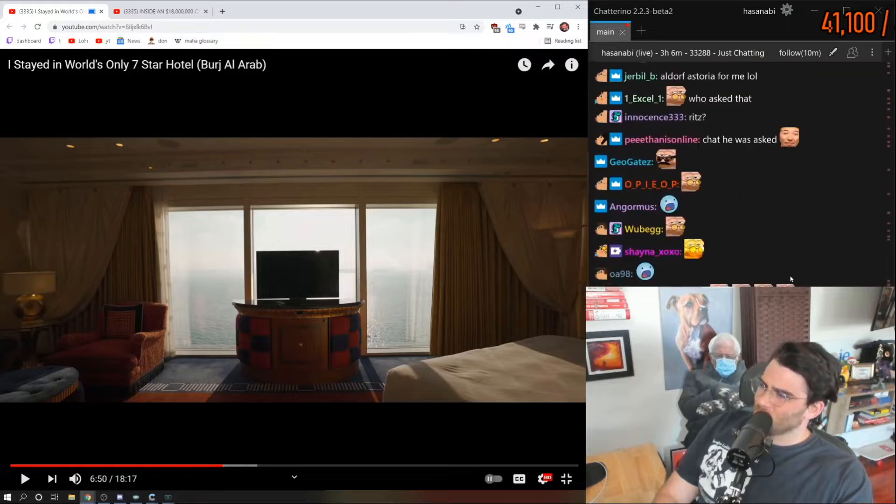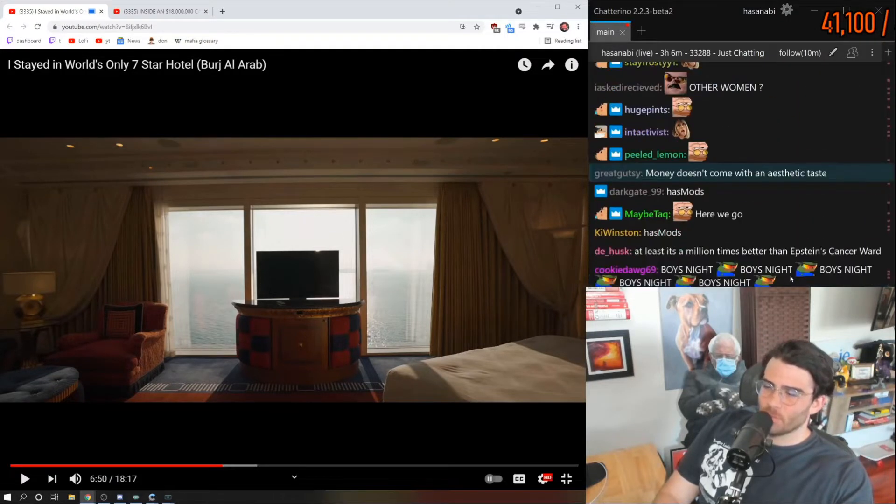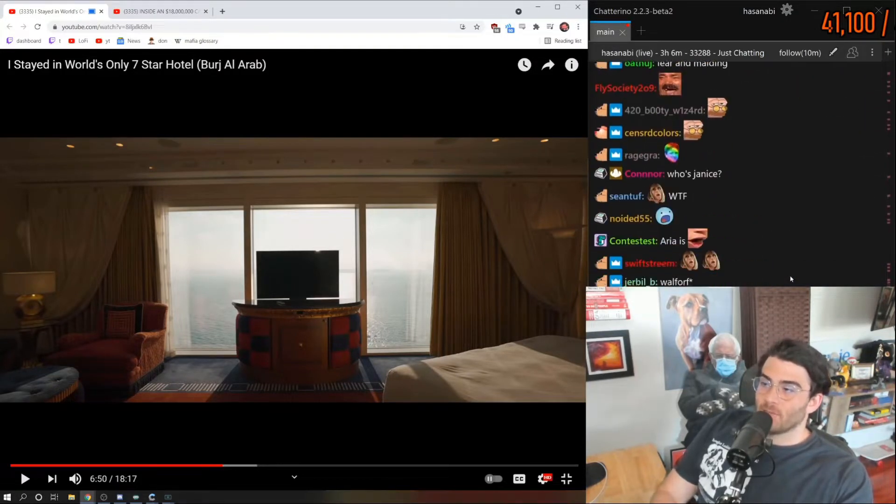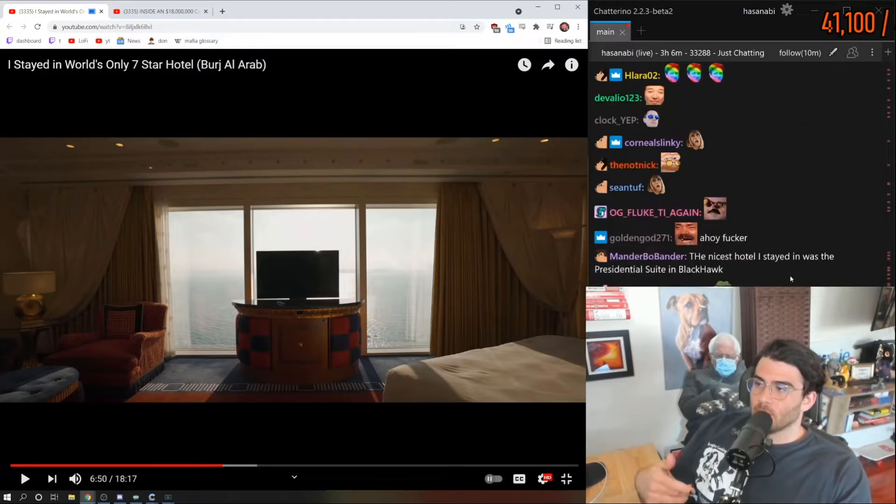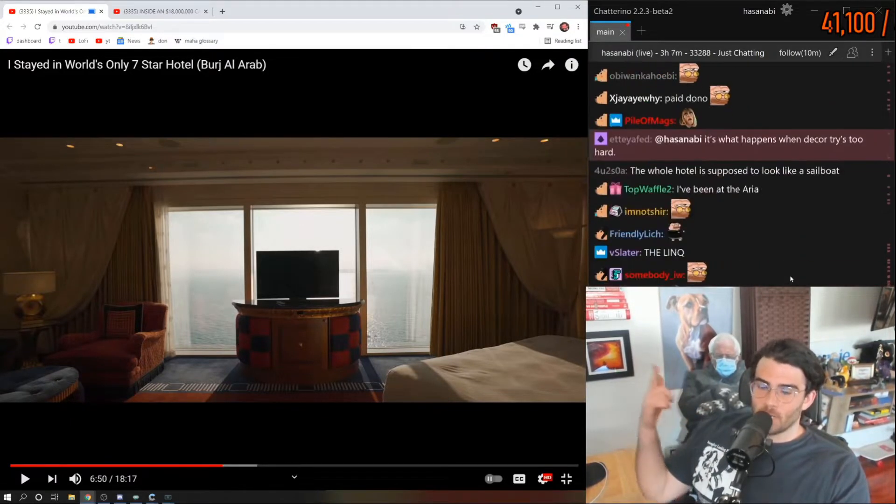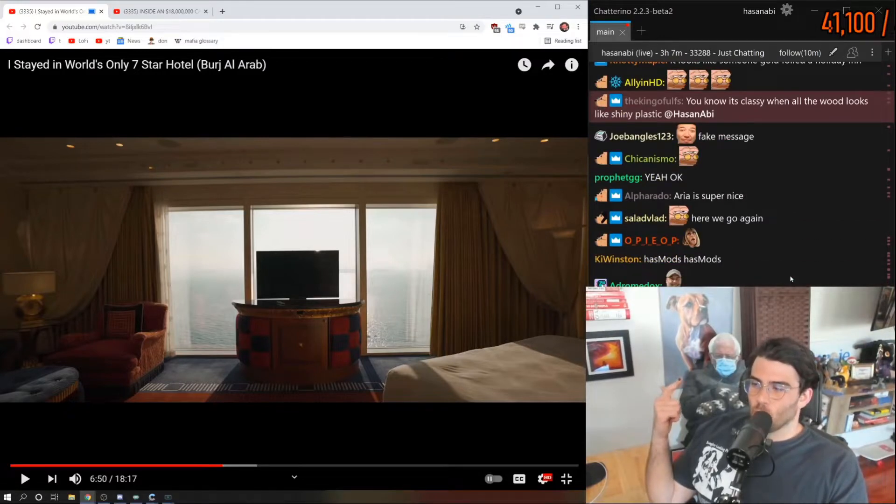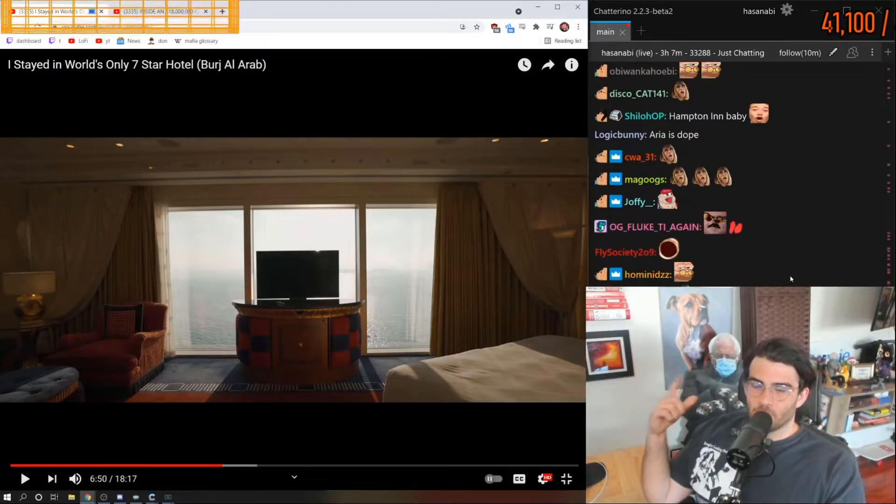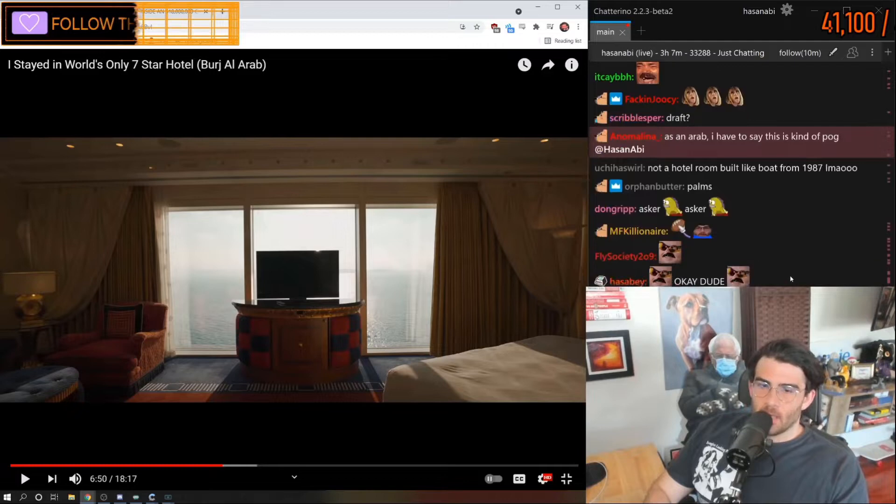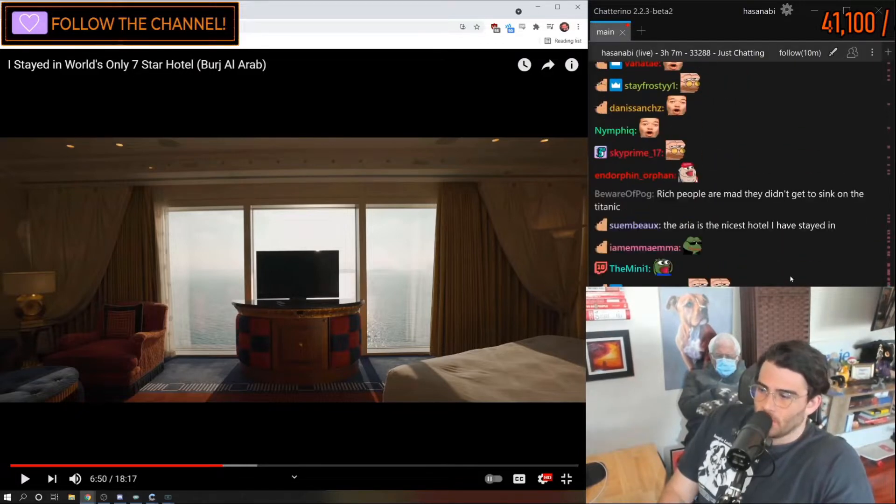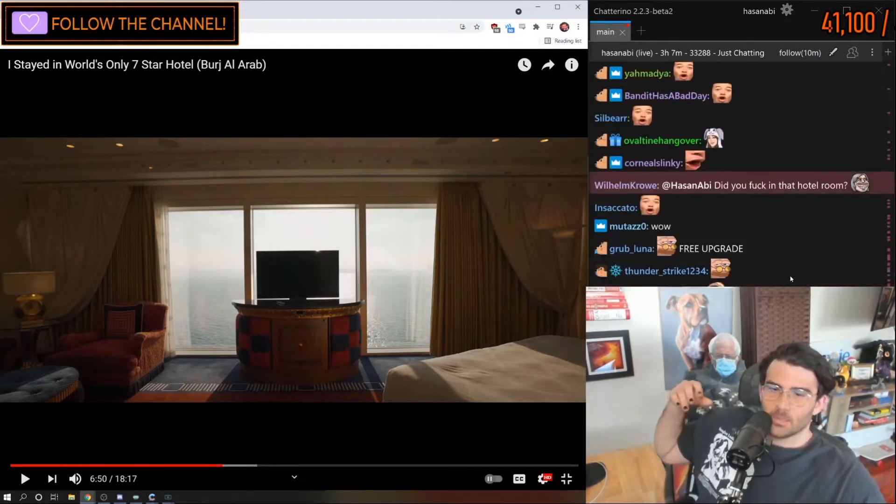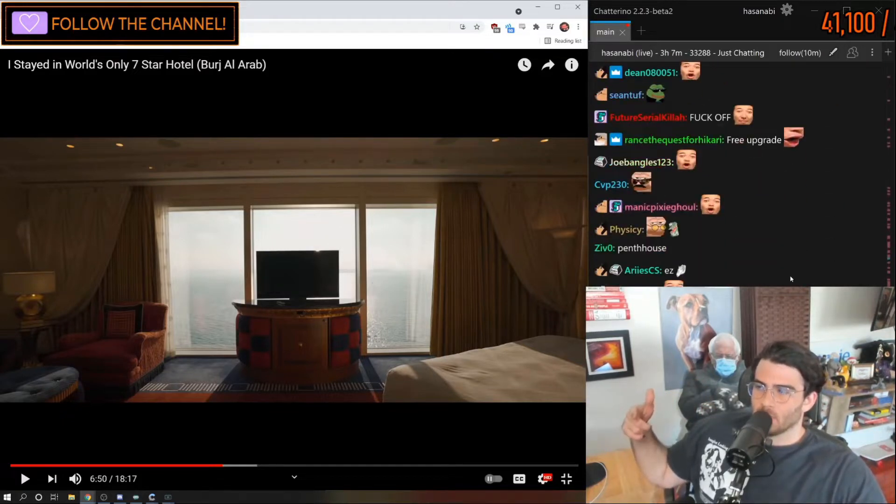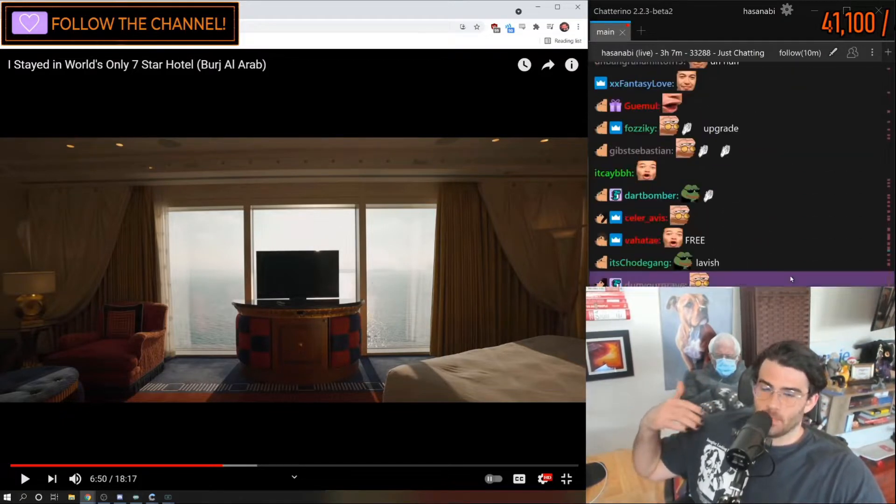I think it was Super Bowl weekend or something related to football, so they didn't have the room that I booked. They literally upgraded us to one of the lavish suites and we didn't have to pay more for it. I think I've told you guys this story already—free upgrade, it's the best thing.